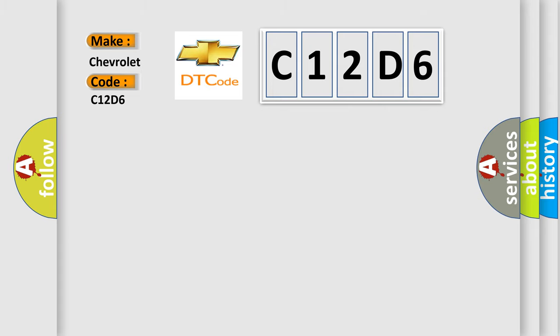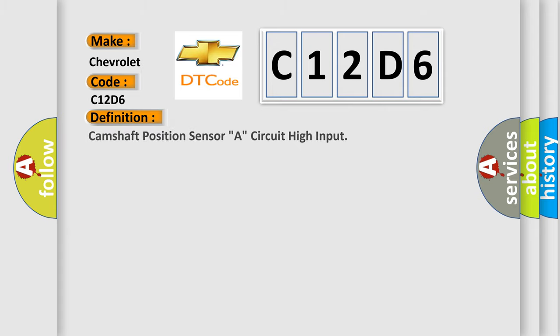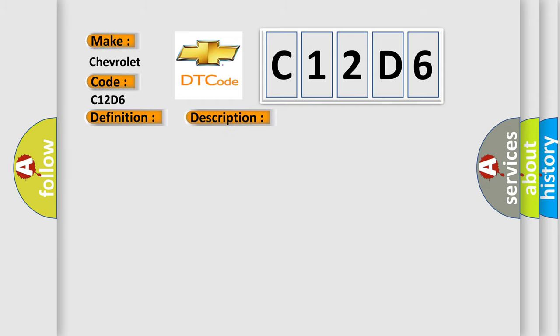The basic definition is Camshaft Position Sensor A, Circuit High Input. And now this is a short description of this DTC code.